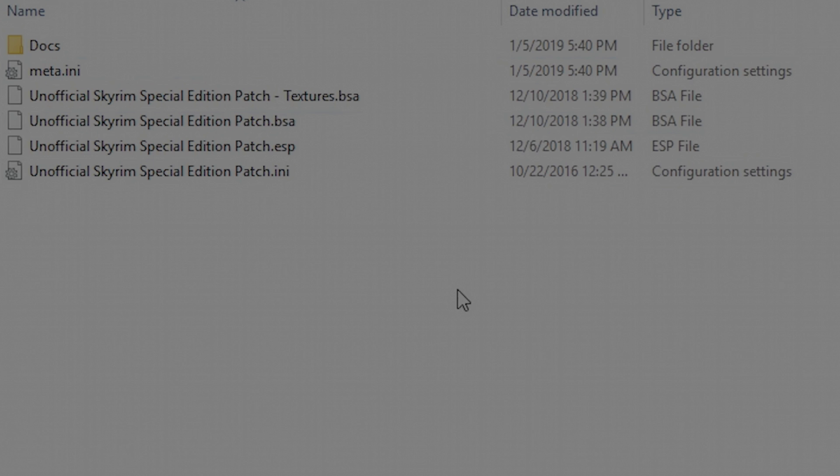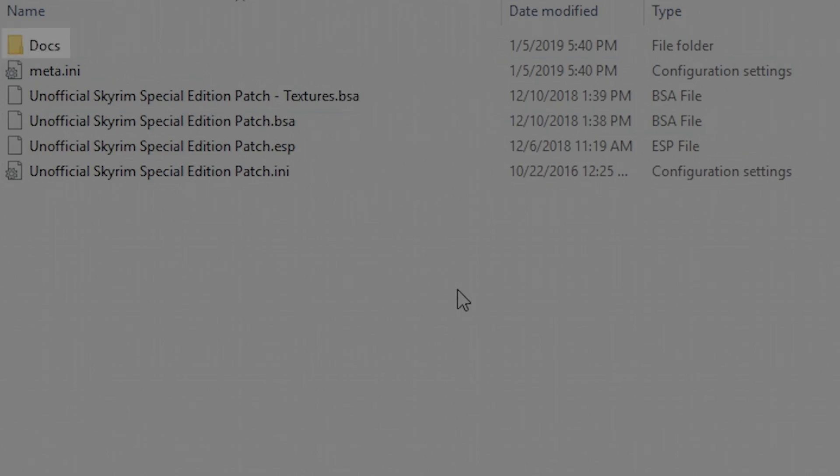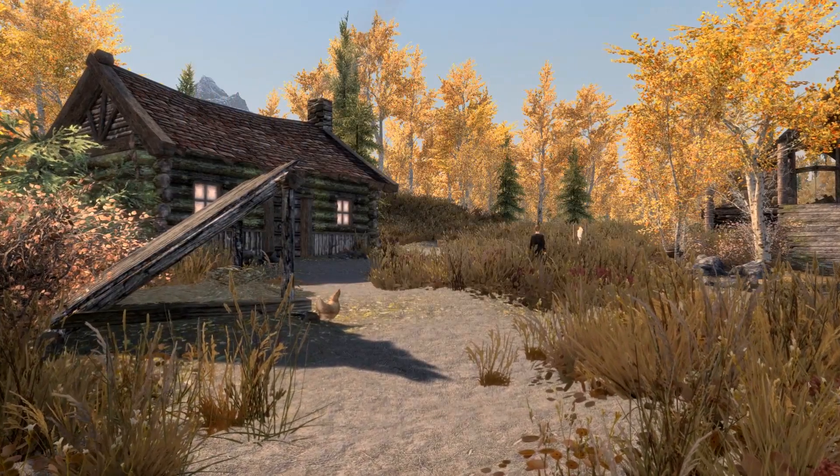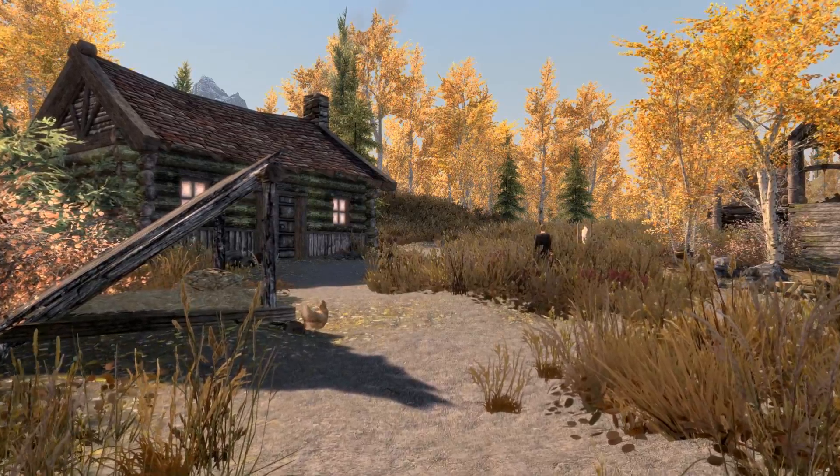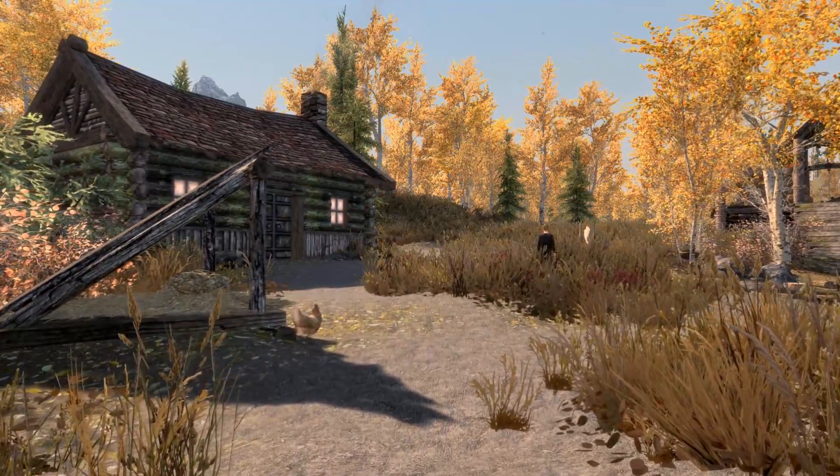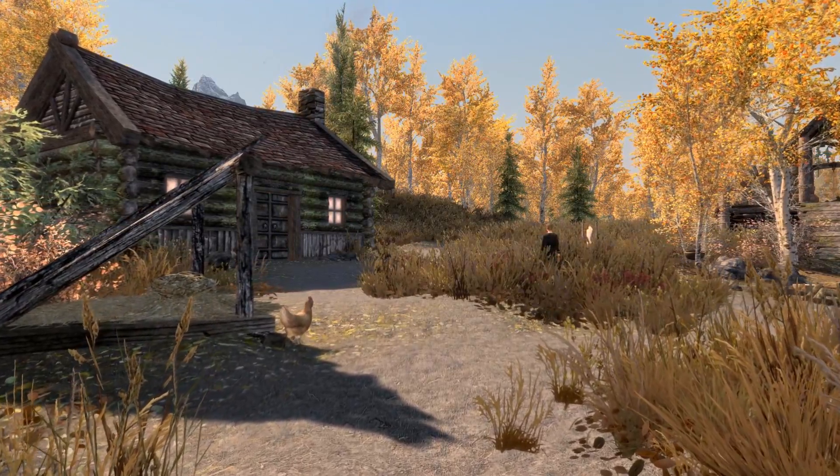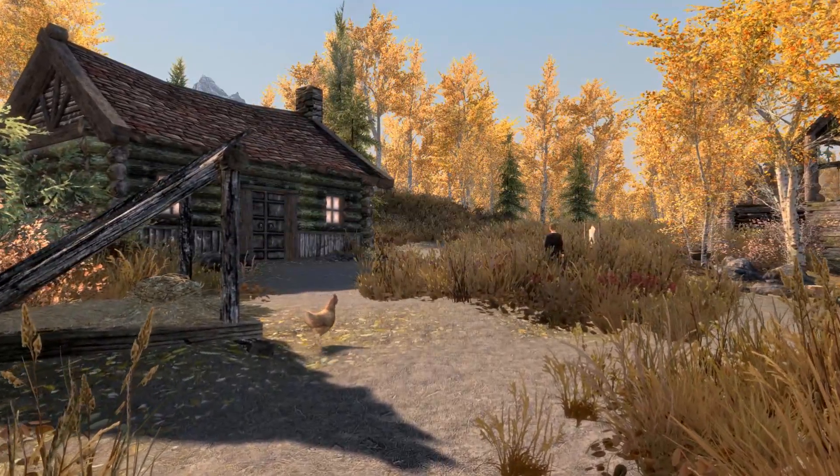You may also find some other loose files in the mod. These generally include documentation in the form of a .txt file or other word processor file. Some mod authors also like to include pictures to demonstrate changes made by their mod. Both of these are just there for you to read over and compare, nothing that actually affects how the mod works.